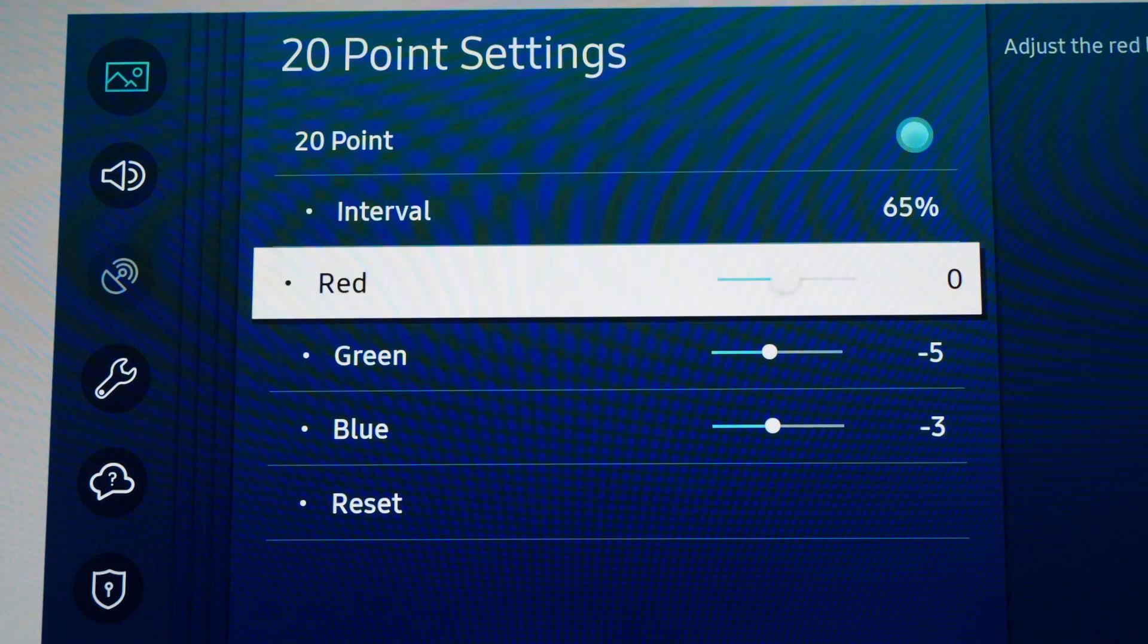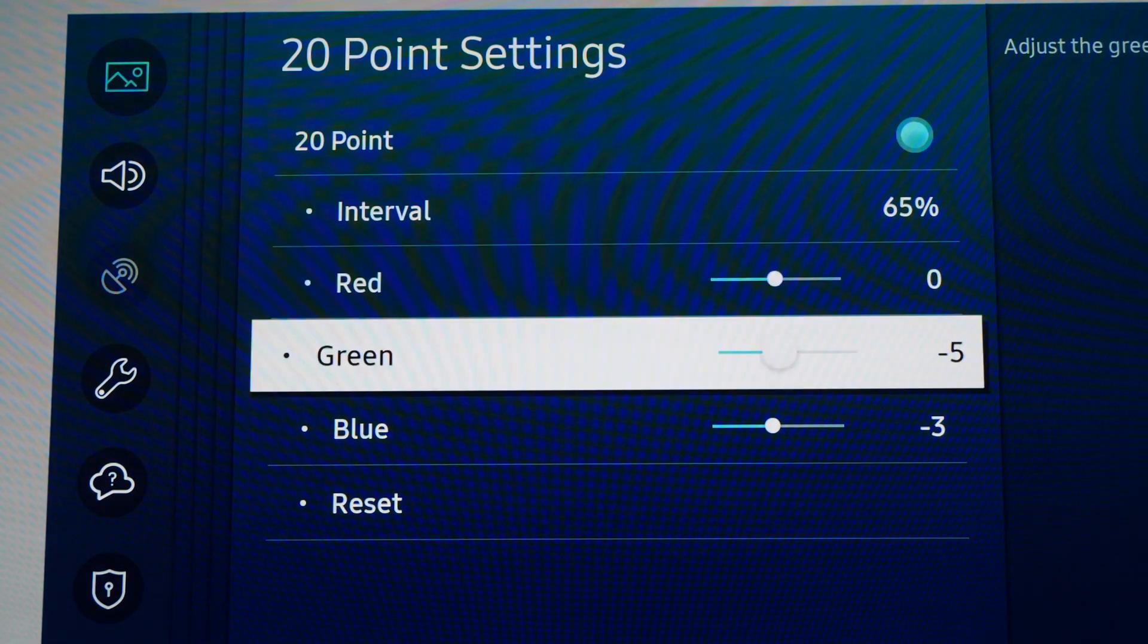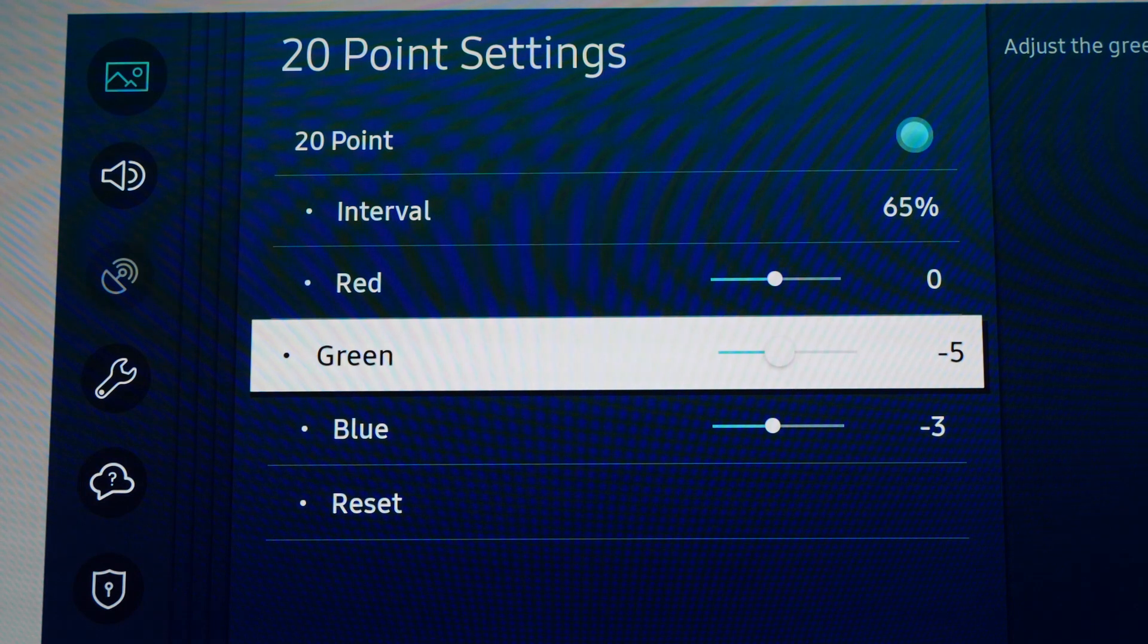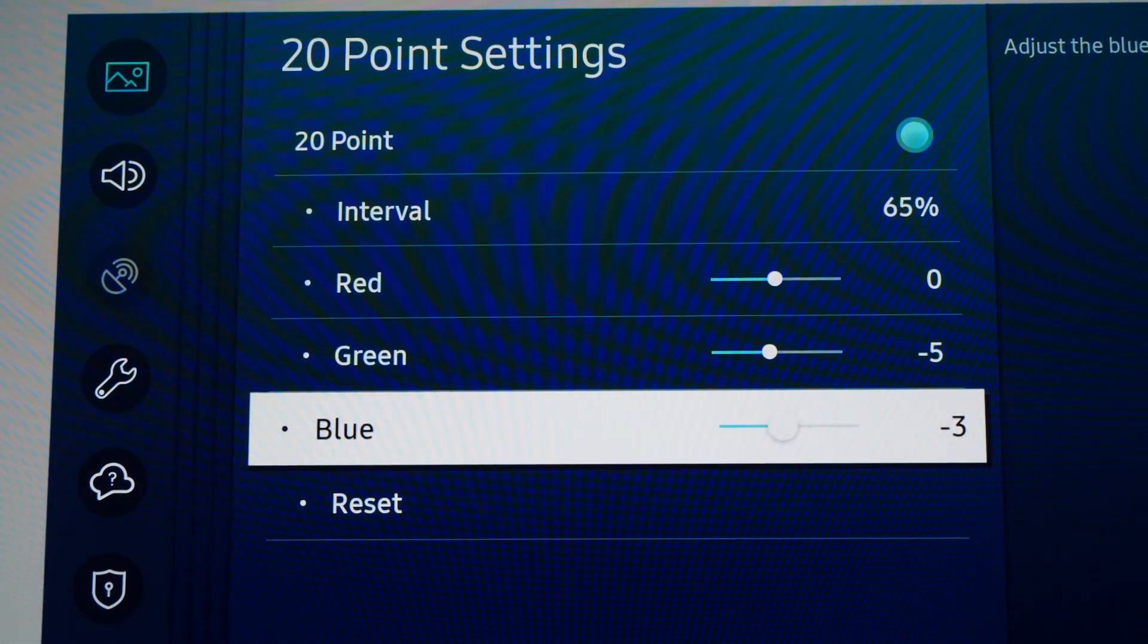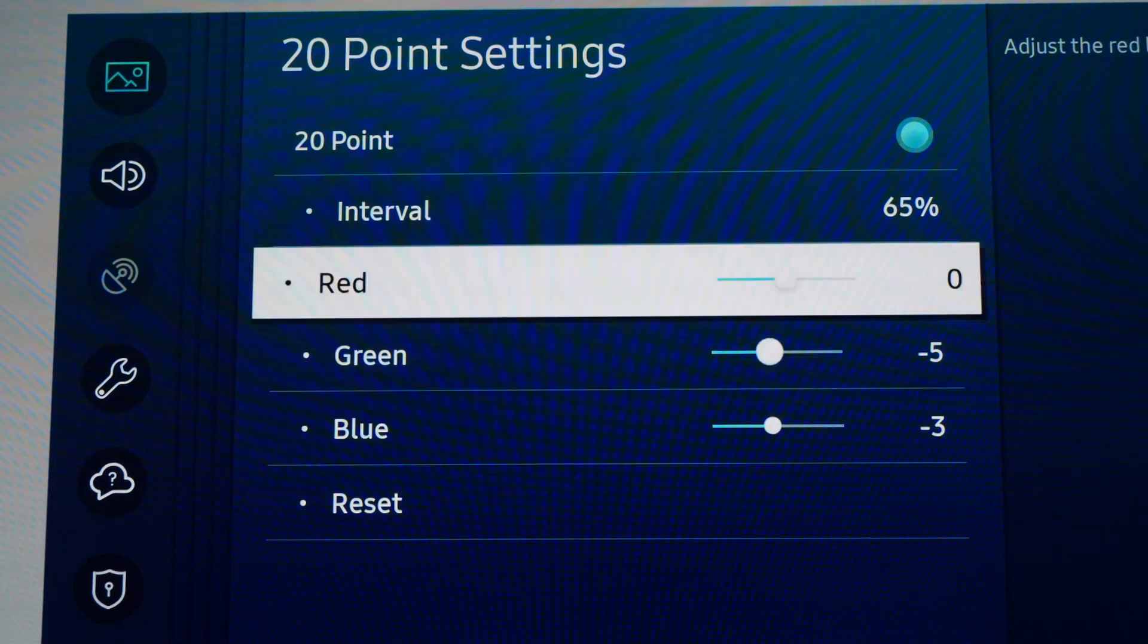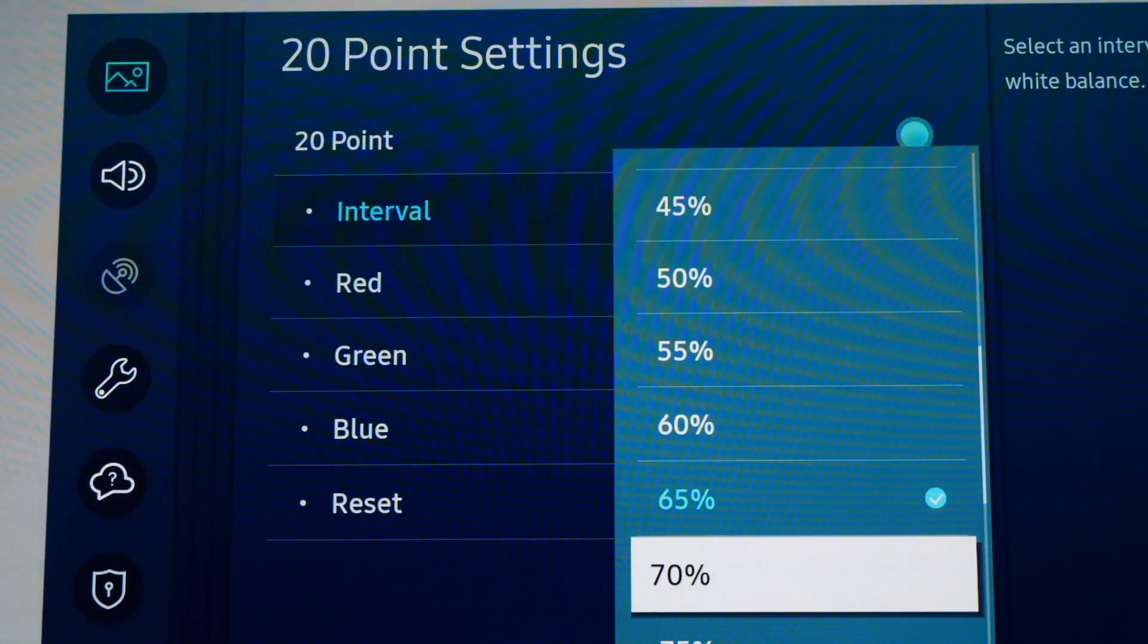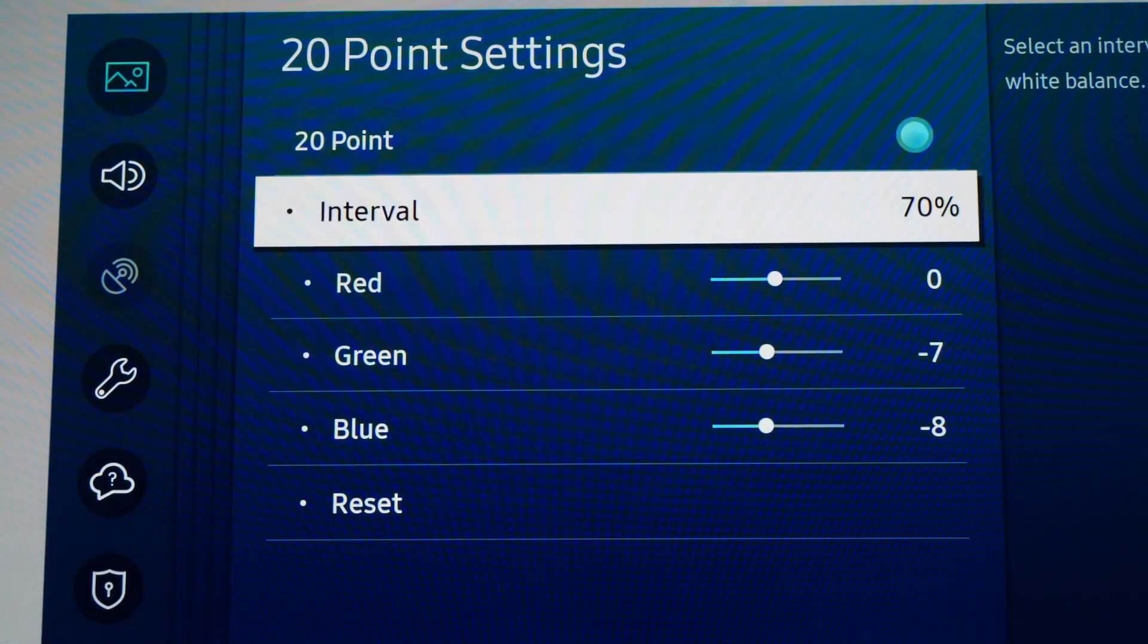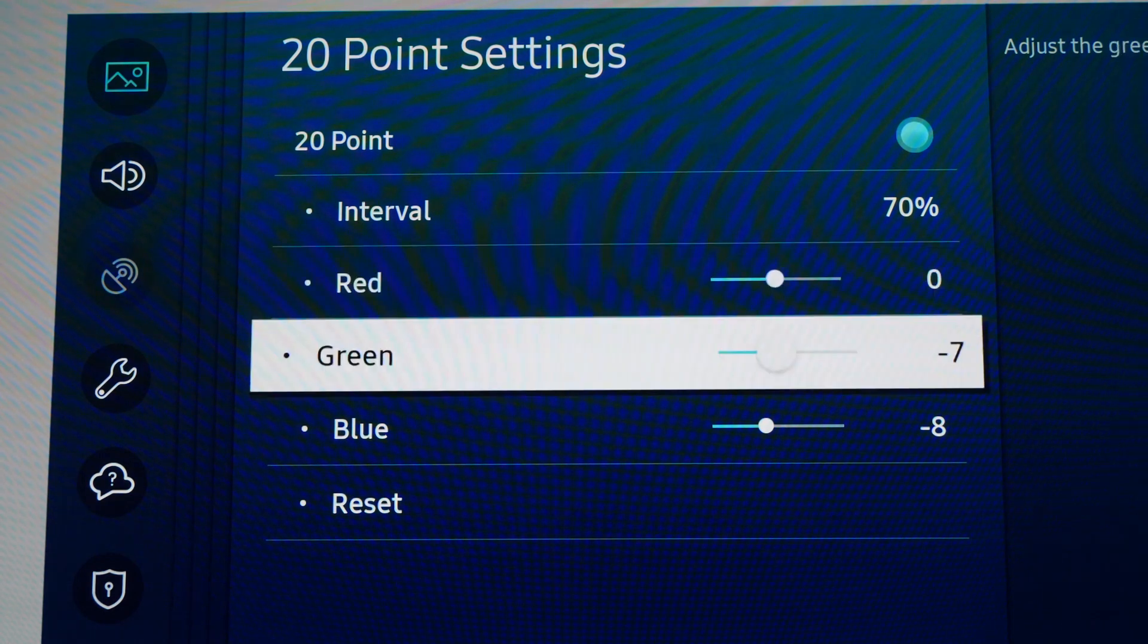At 65%: Red 0, Green -5, Blue -3. At 70%: Red 0, Green -7, Blue -8.